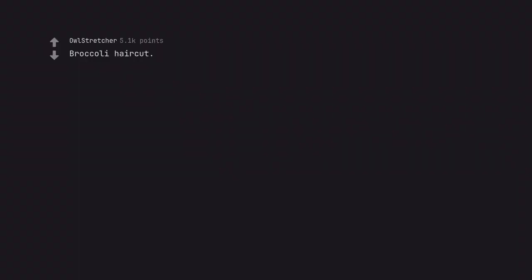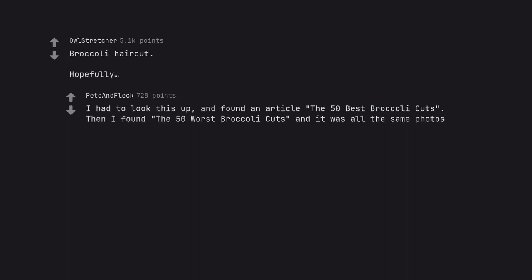Broccoli haircut. Hopefully. I had to look this up and found an article the 50 best broccoli cuts. Then I found the 50 worst broccoli cuts and it was all the same photos.